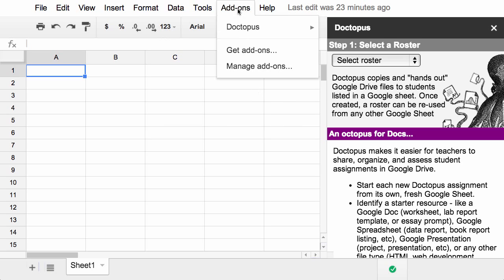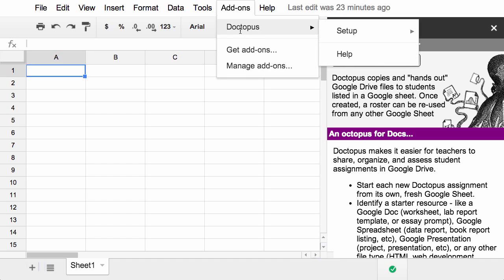Now when I click on it, Doctopus is available for me, and all the steps will appear here. Since I'm just starting, there's not many steps available, but those will grow as I go through the setup process.